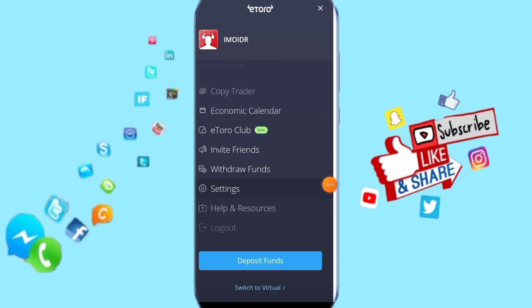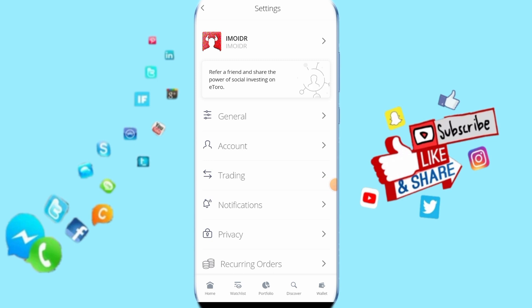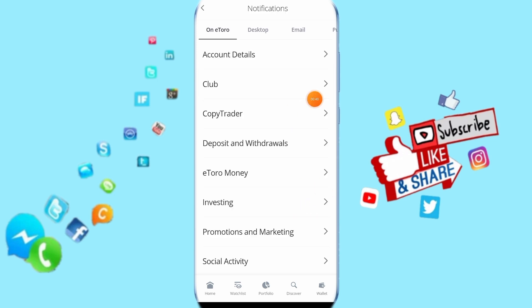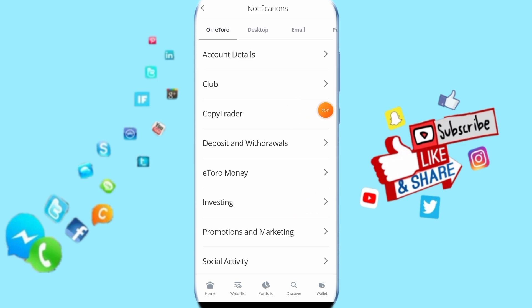Then it's going to take you to the next page and show you this. Then you click here on notifications, just click on it, and you come to the next page.